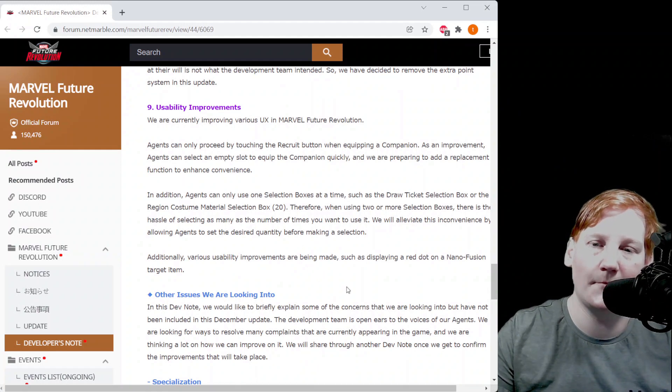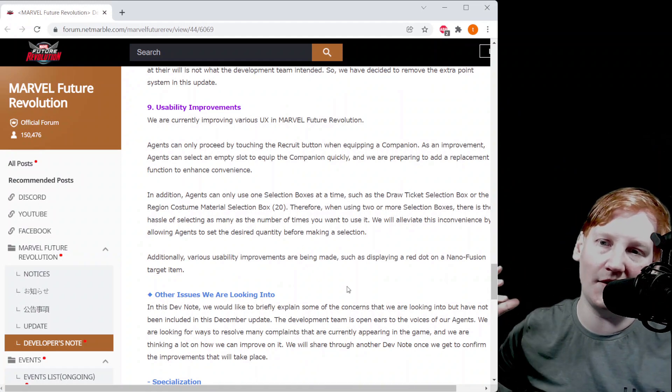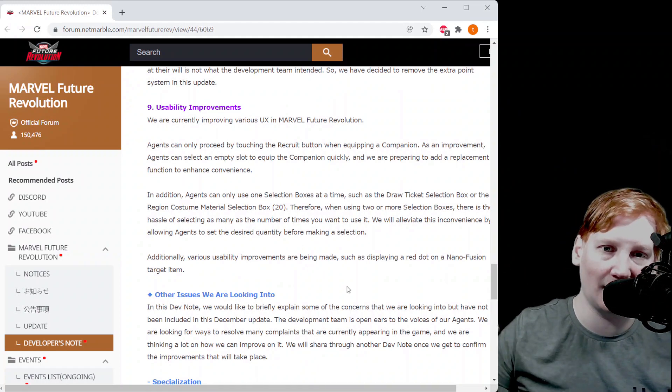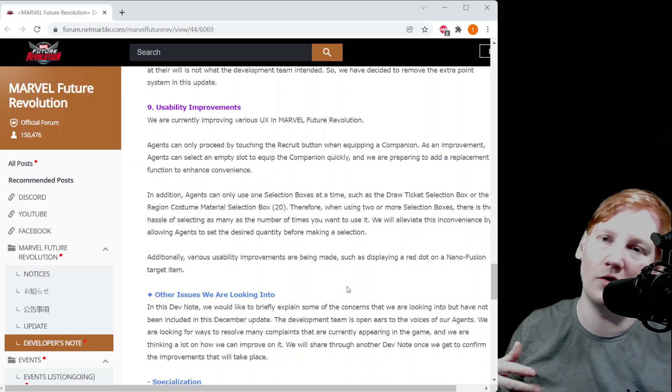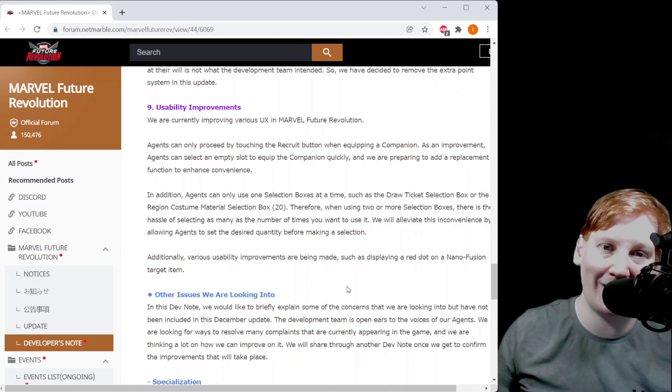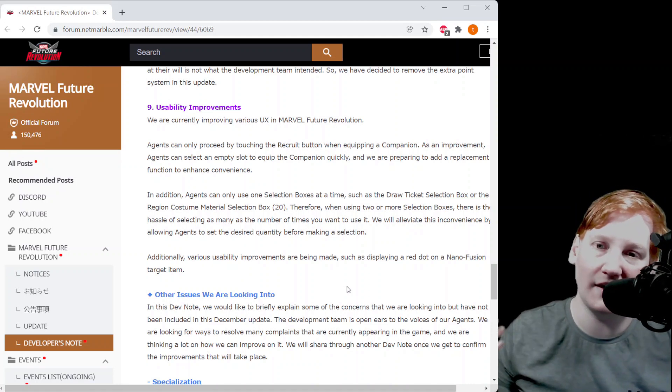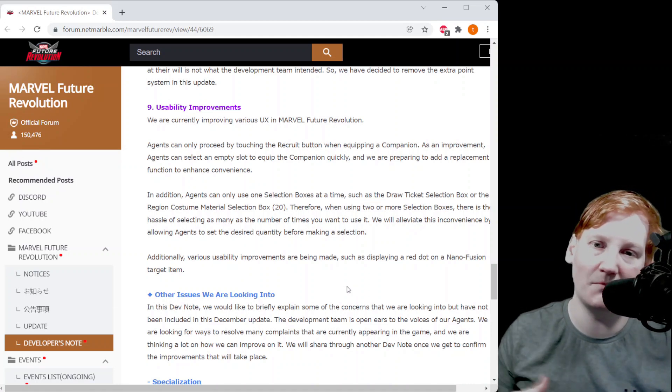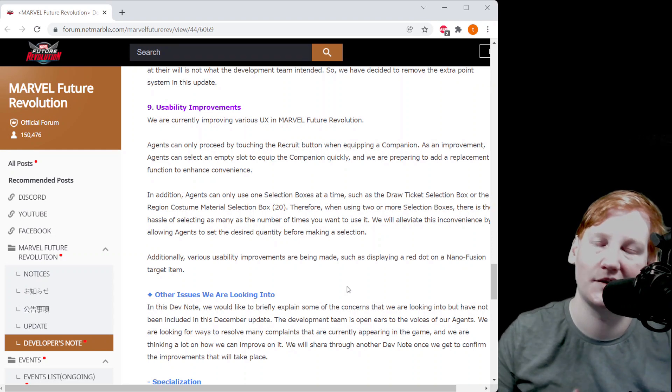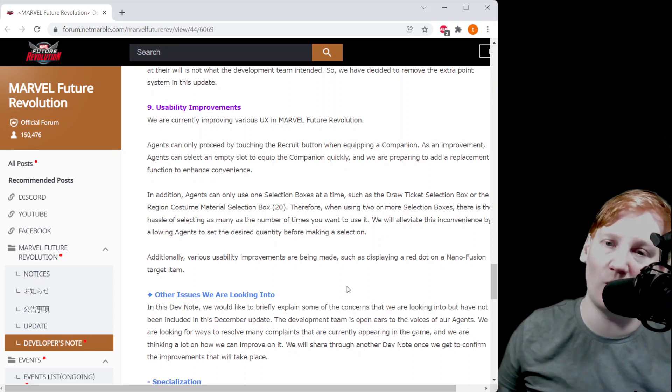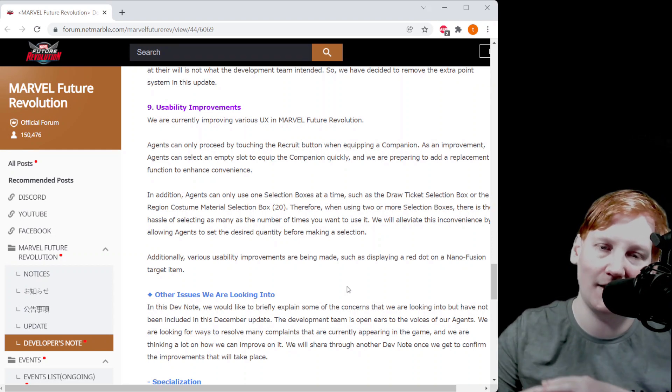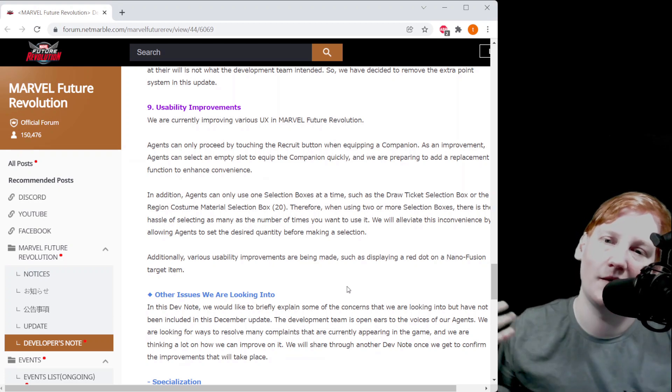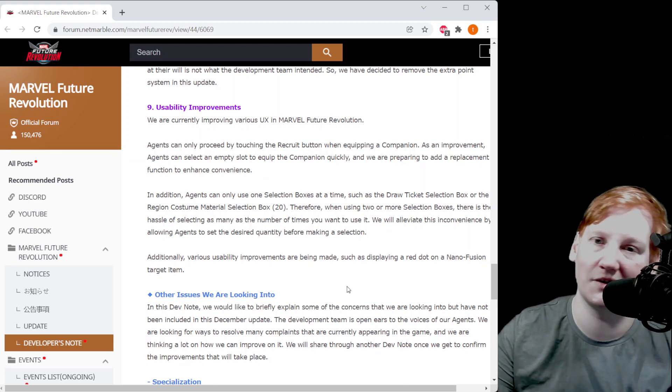Usability improvements right here. There are some things like the draw selection boxes, I'm sure you all know you have to open one at a time or the 20 material selection 20x, you have to open up one at a time. They're now going to make it you can open as many as you want because they know that's an issue for some people.